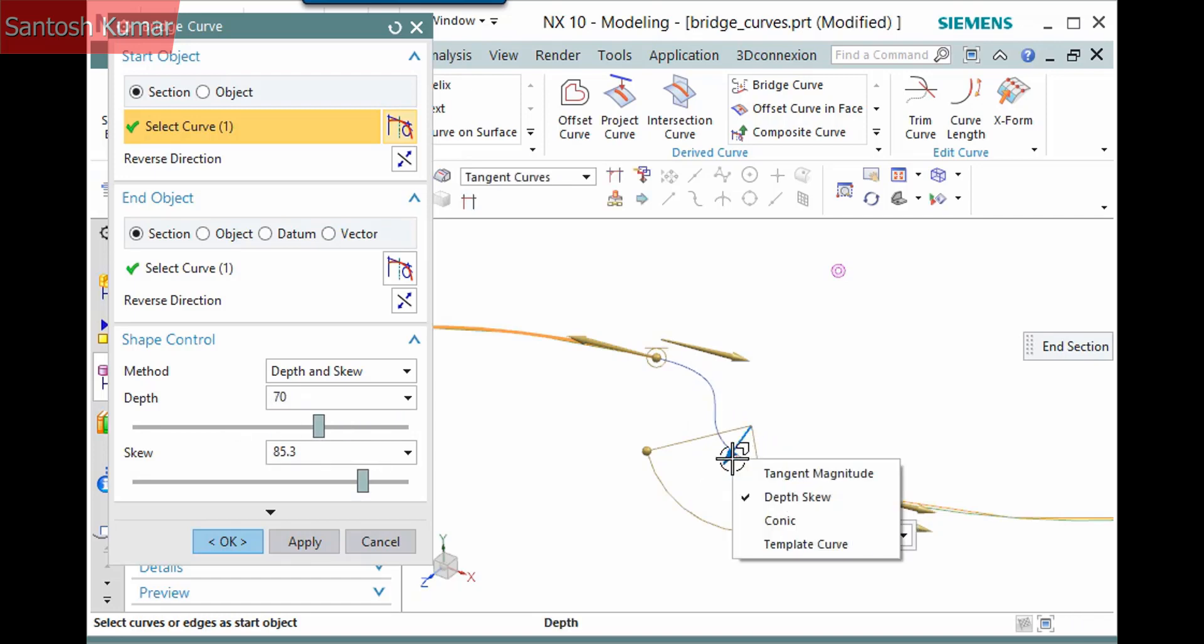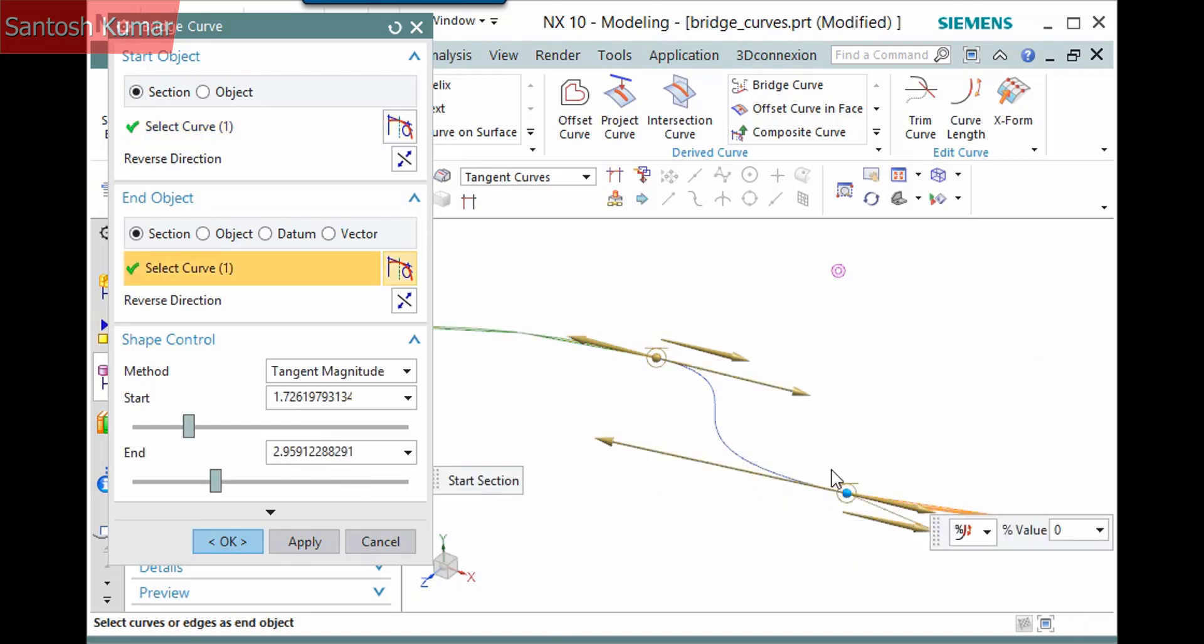Besides conic, template curve is also available, for which you need to pick a curve as the template. I'll change it back to tangent magnitude.